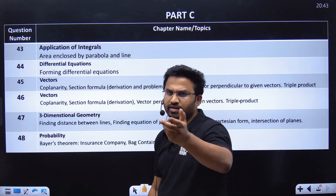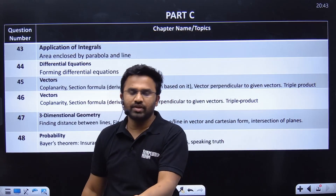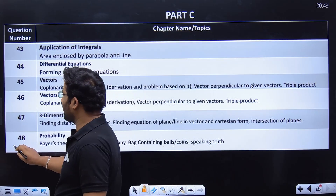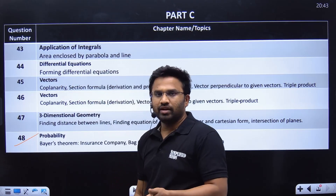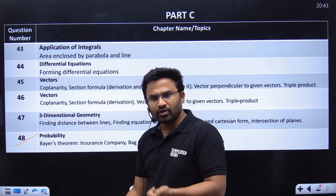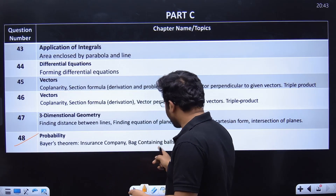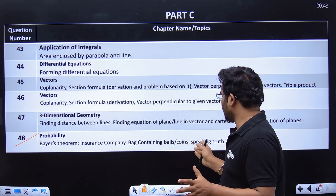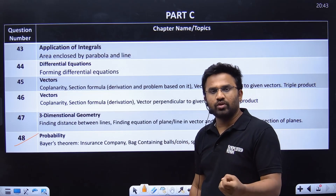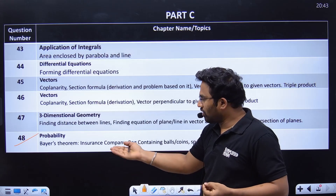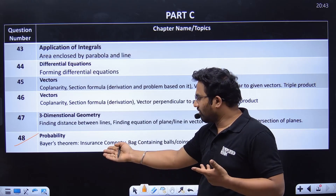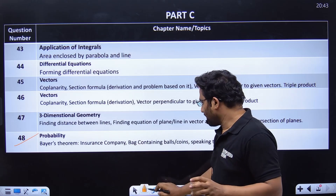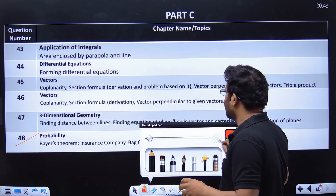Integration might be difficult for some, but first of all, probability is a very very easy question. In probability, the same Bayes' theorem question pattern repeats — balls, speaking truth type questions. I have already made a video on Bayes' theorem covering all the topics, so you can go check that.